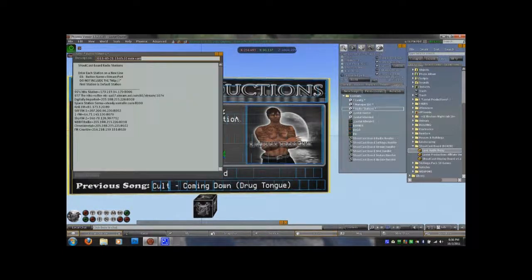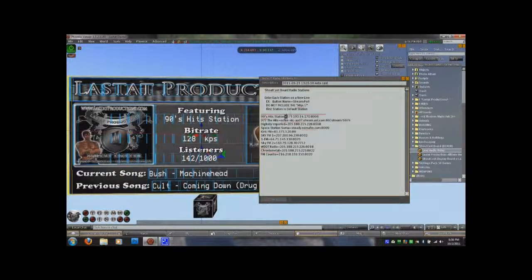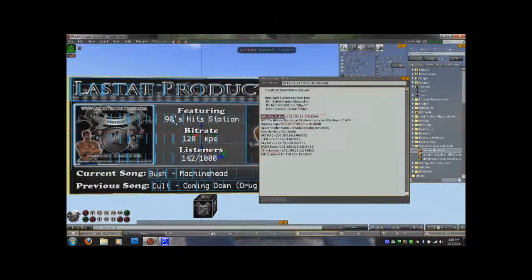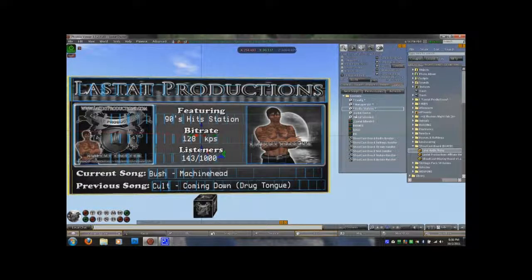You have a radio stations notecard that holds all your radio stations. You'll notice that each entire line is separated in the middle by an equal sign. Everything before the equal sign will show up on the button in the menu when you're changing radio stations, and it will also be what displays under featuring. Everything after it is the stream URL except for the HTTP colon slash slash part — that's added by the script, so you do not need that. Once you're done setting up radio stations, you can save or close that notecard.